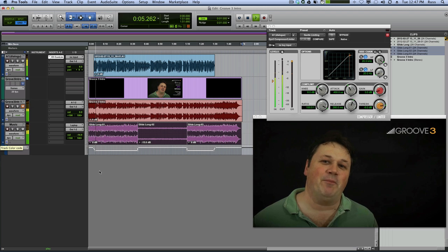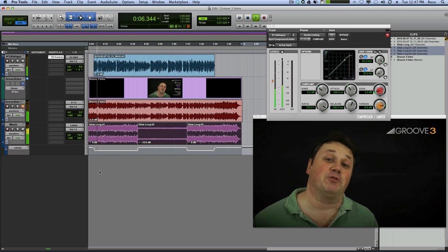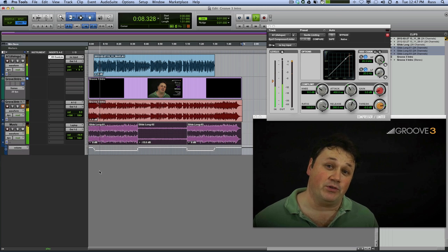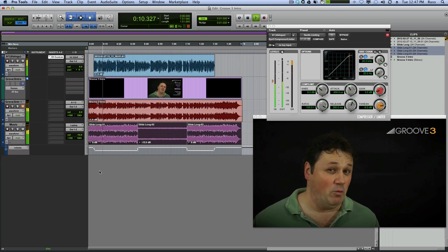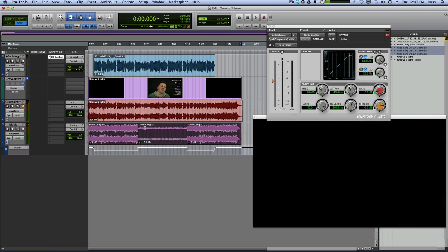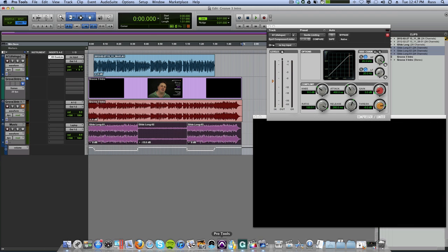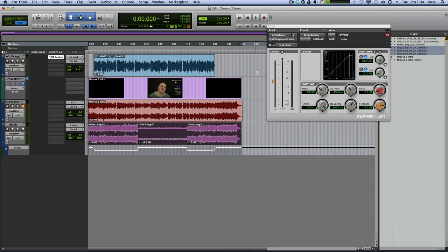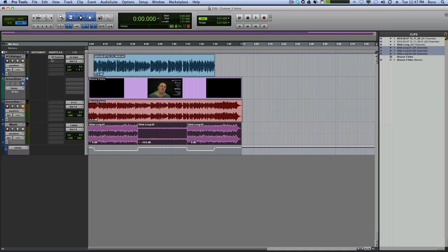And there's the automation working. If you're new to Groove 3, then welcome. If you've been with us since... And when you've got everything you want, and when you've done your entire mix, you just bounce it out as a stereo pair. And then you just drag and drop it back into Final Cut across the timeline.